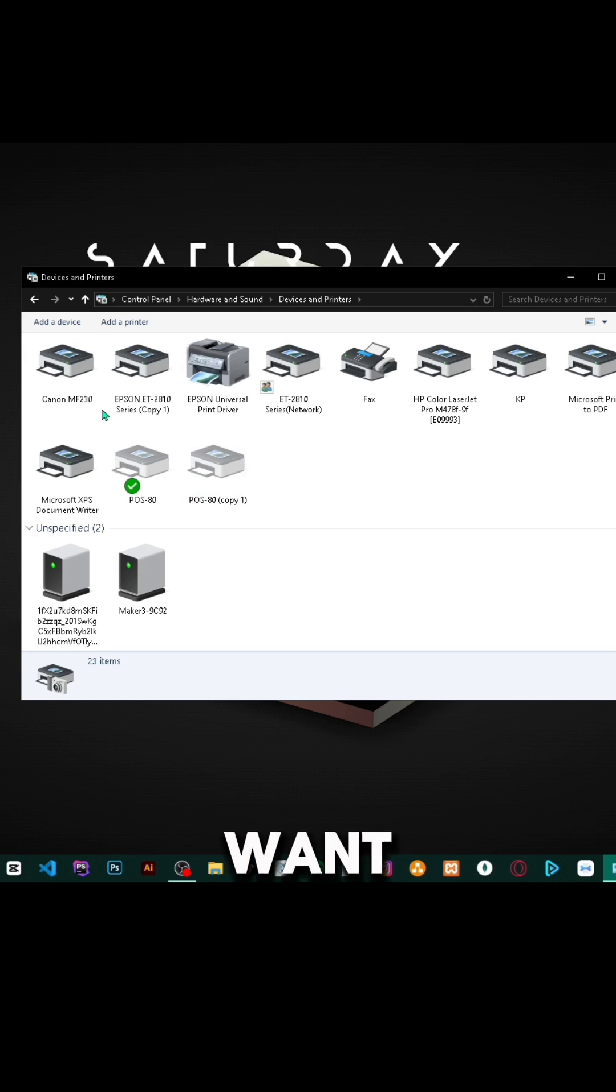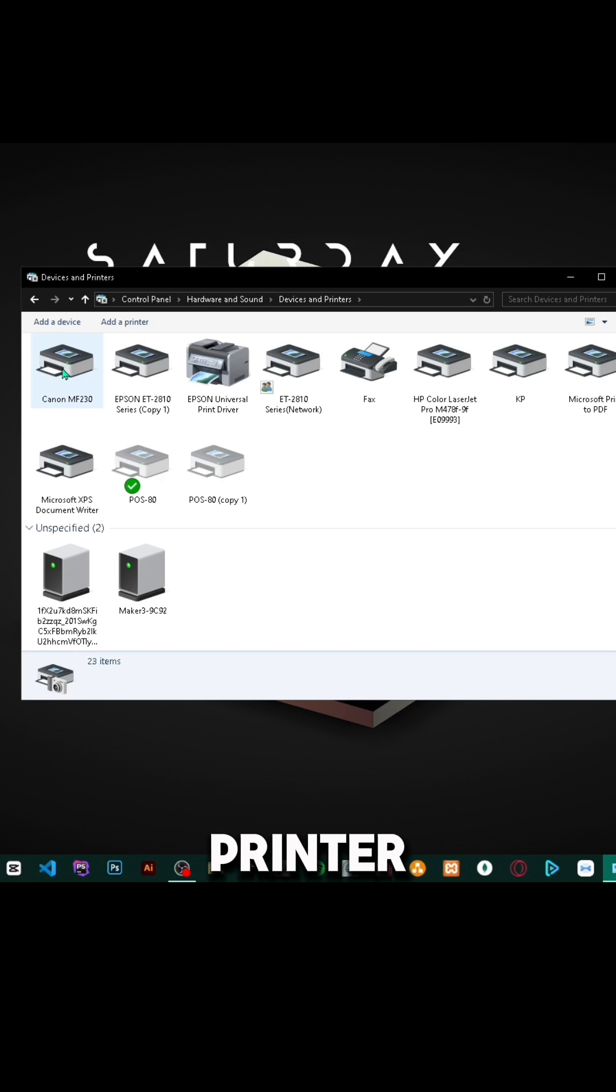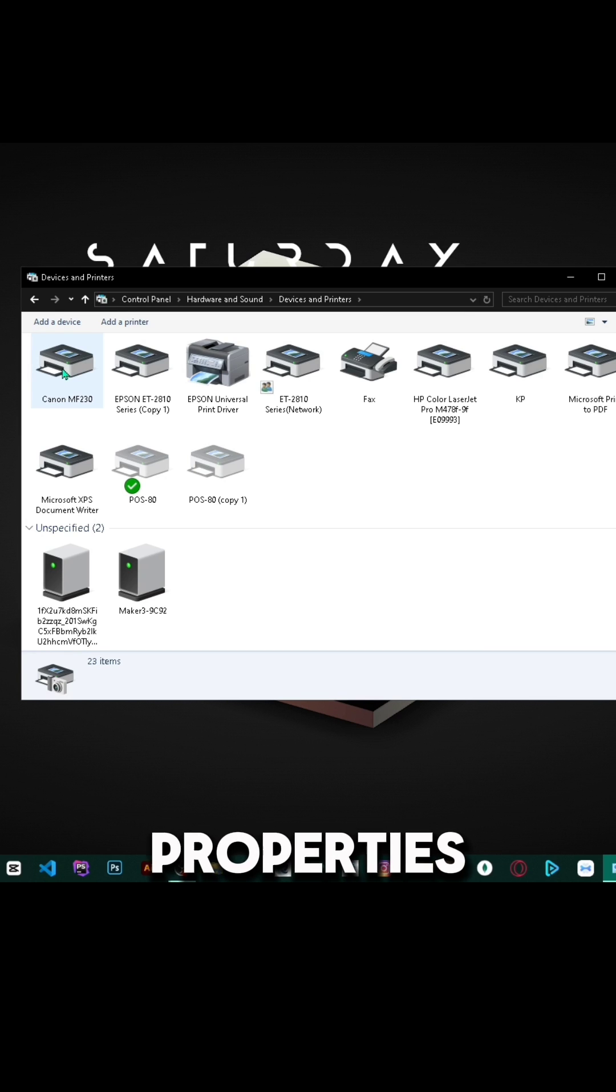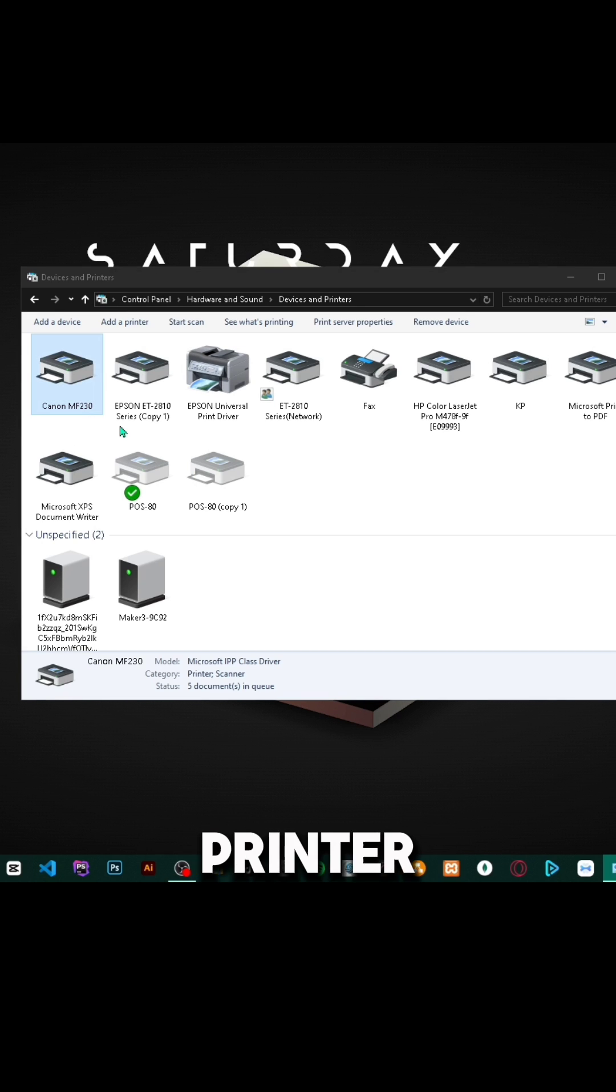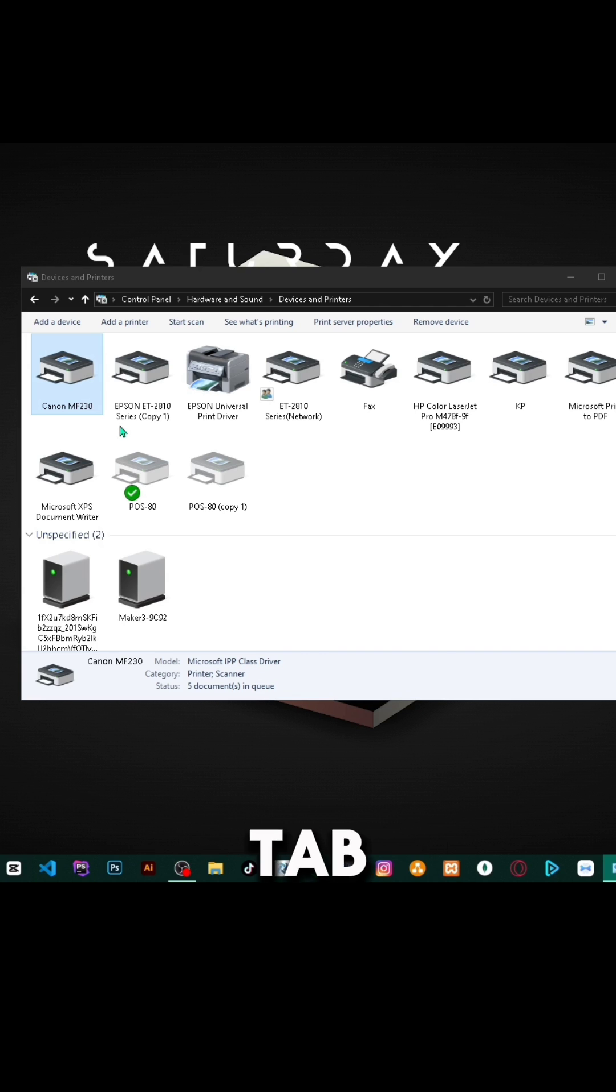Right click on the printer you want to share and go to Printer Properties. Under Printer Properties, you'll see there's a Sharing tab. Click Sharing.